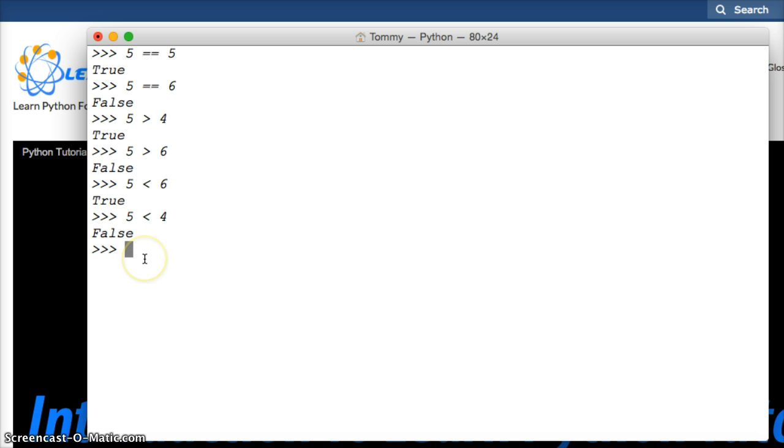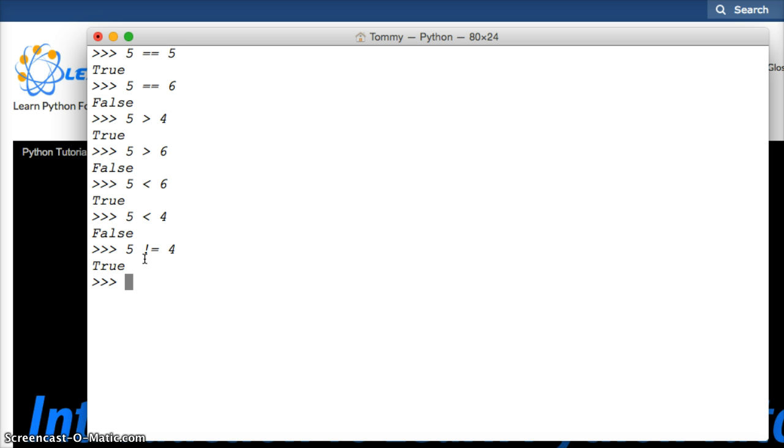So we can also do not equal to, we can do 5 not, is like this with the exclamation point and equal sign, 5, or let's do 4 first. 5 is not equal to 4, true. Let's do 5 not equal to 5, you get false.